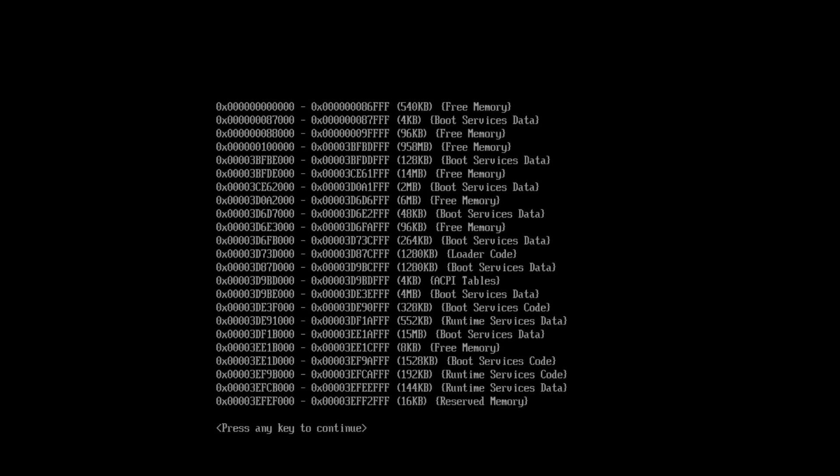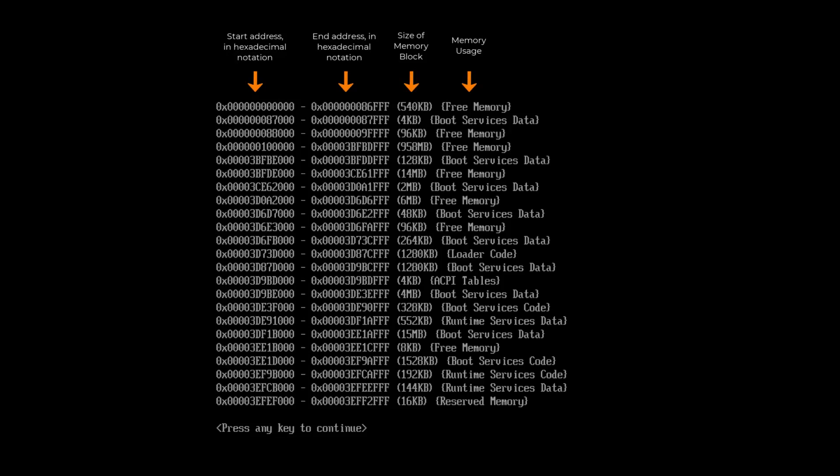This BIOS maintains a memory map of available free memory and used memory. UEFI provides a function called get memory map to get the list. This map provides a list of available memory ranges that can be tested by Memtest86.